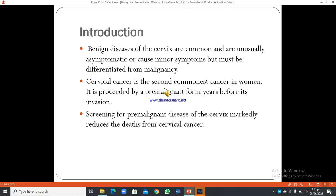Benign diseases of the cervix are common and they are usually asymptomatic or cause minor symptoms, but must be differentiated from malignancy. Cervical cancer is the second commonest cancer in women. It is preceded by a pre-malignant phase for years before invasion. Screening for pre-malignant disease of the cervix markedly reduces the deaths from cervical cancer.